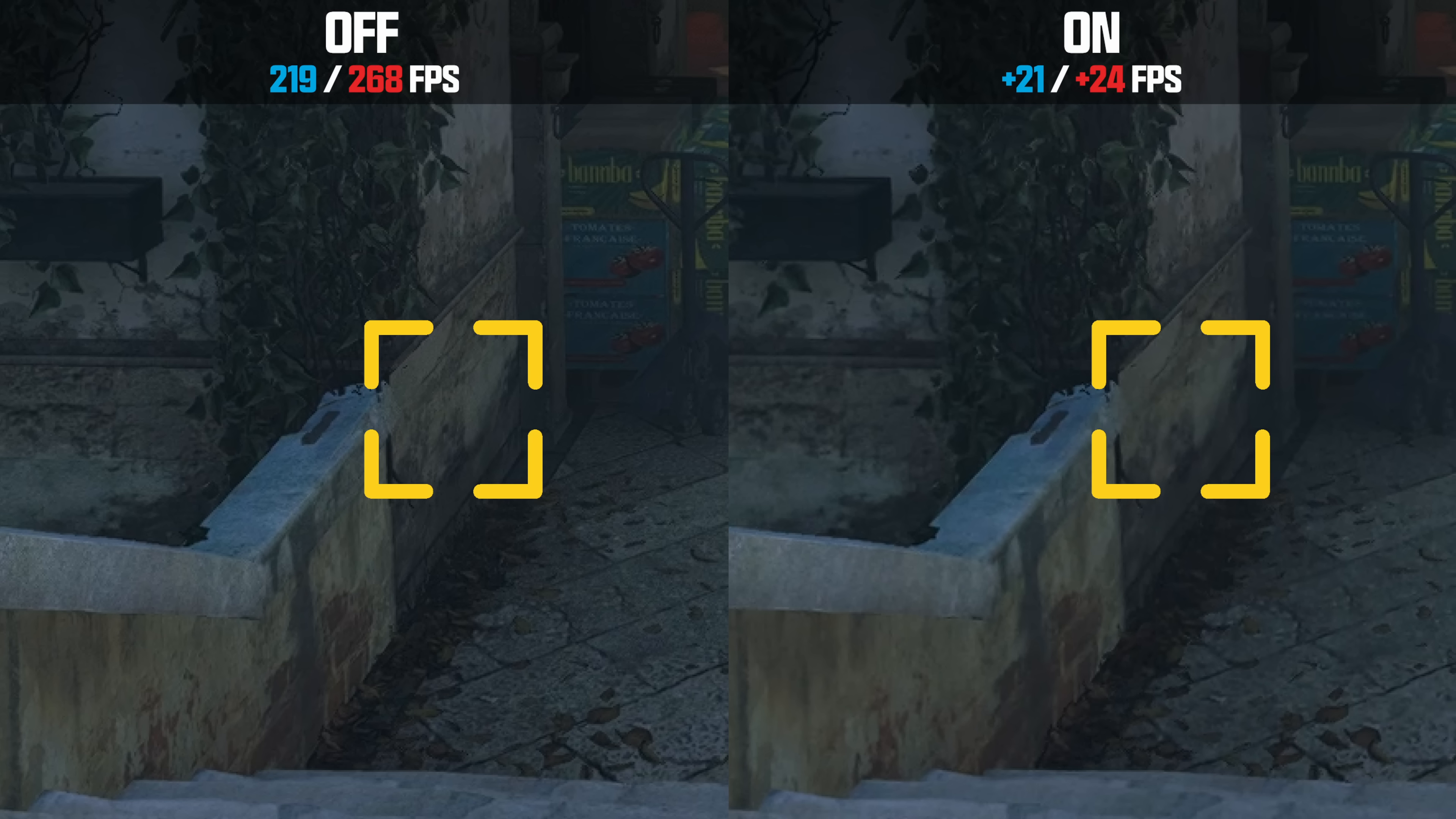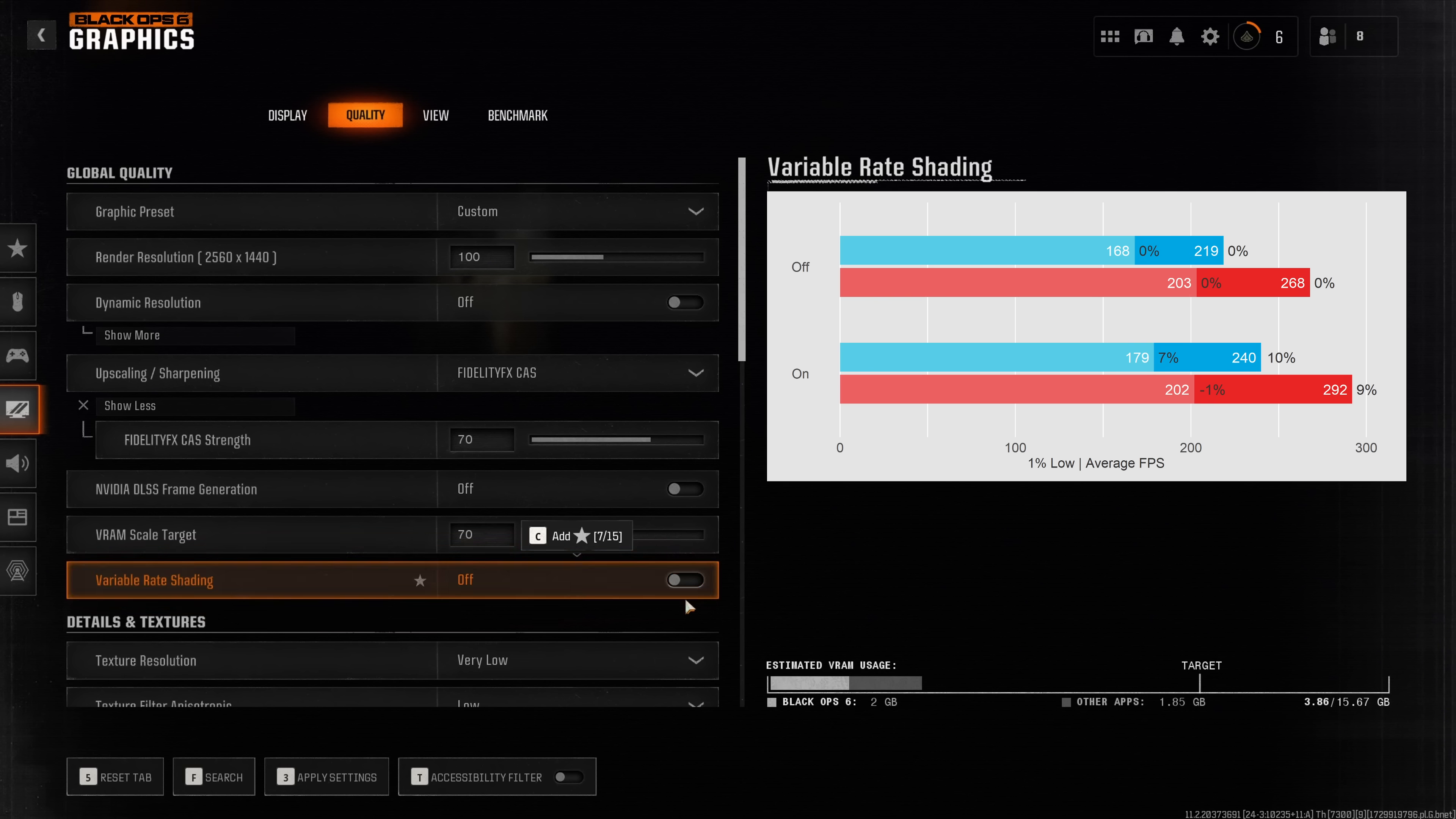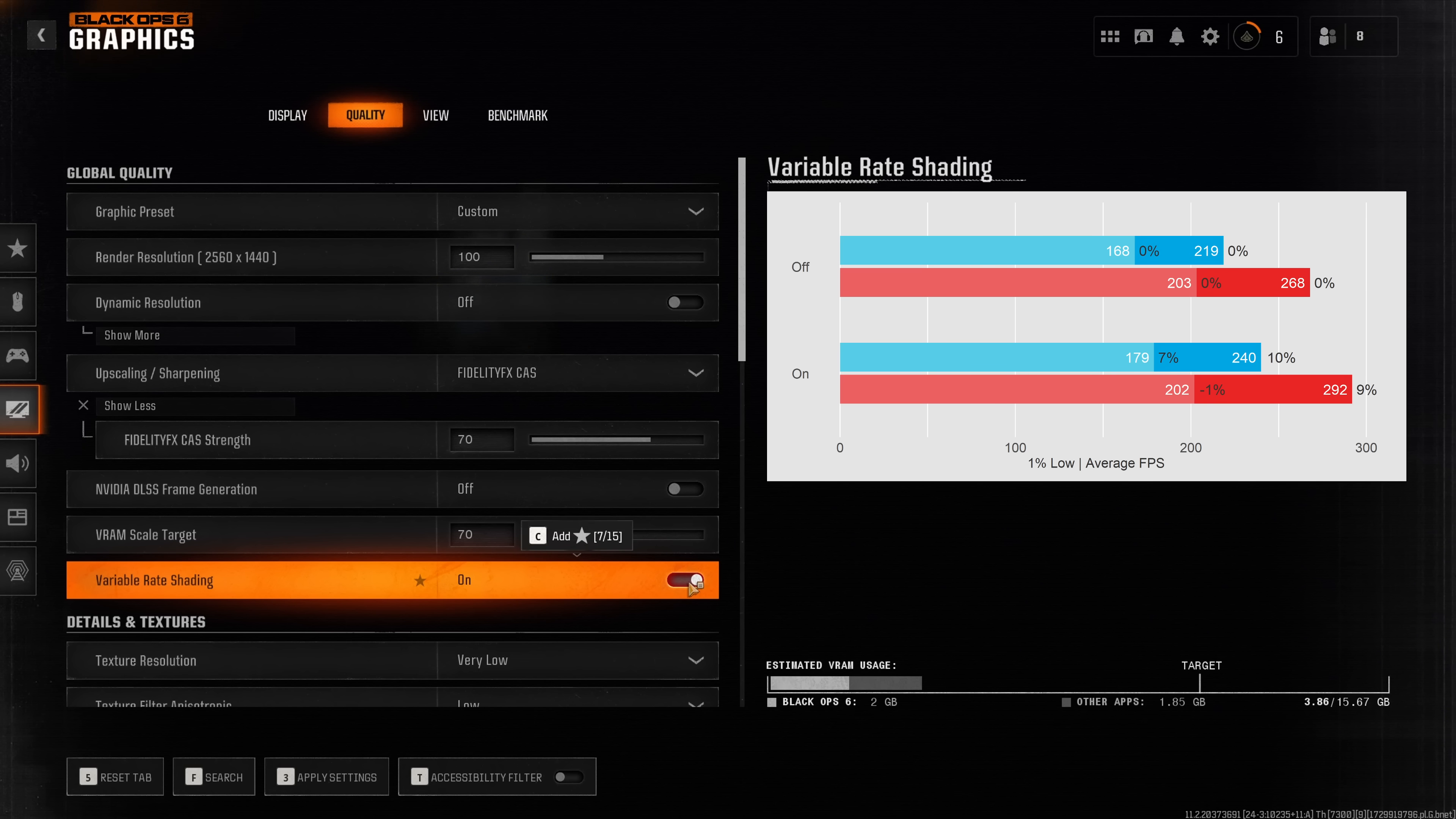I had to zoom in roughly two to three hundred percent to even make out any differences. Because while playing you'll never notice the degradation in visual fidelity and because this strongly improves performance, you should definitely enable this option.